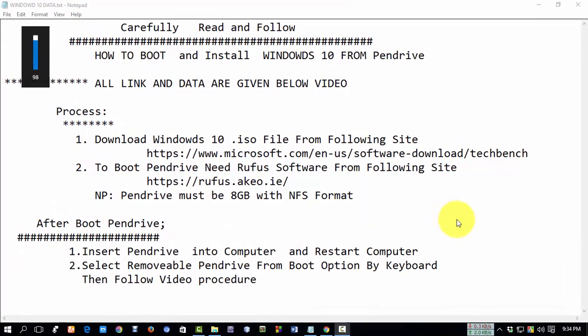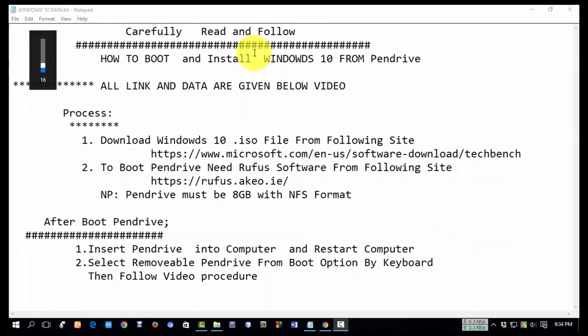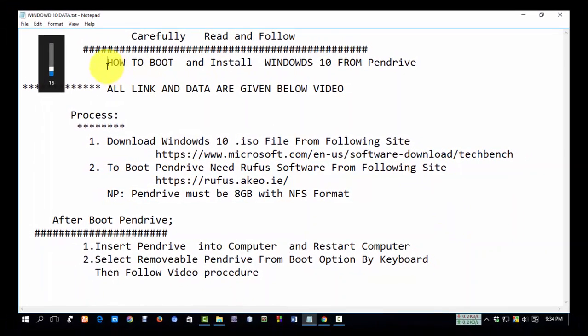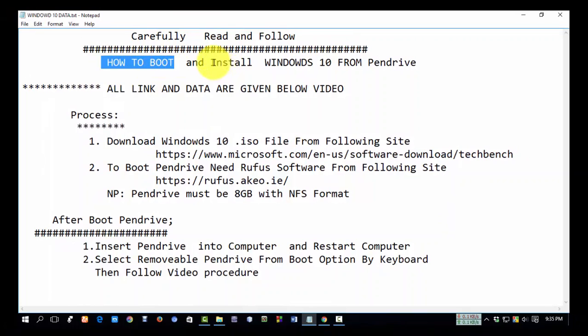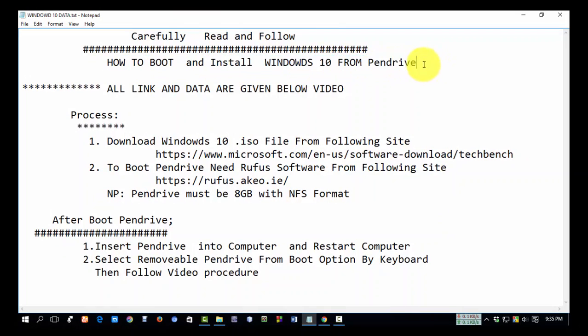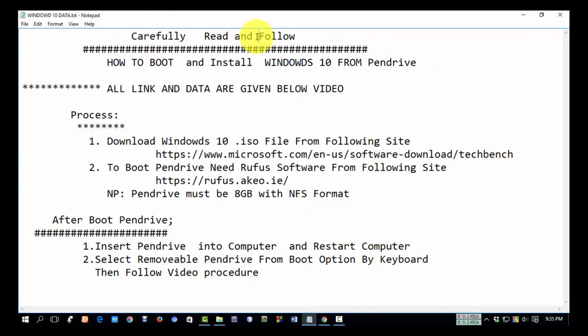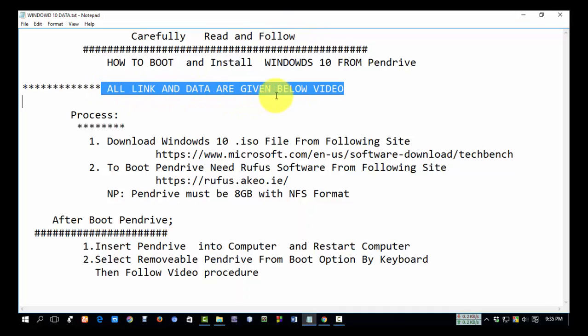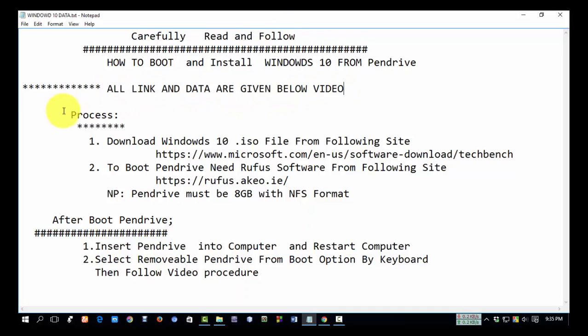Hello, Assalamualaikum. Today I will show how to boot and install Windows 10 from a Pendrive. Read it very carefully and follow the instructions. All links and data are given below the video. We will follow some processes.